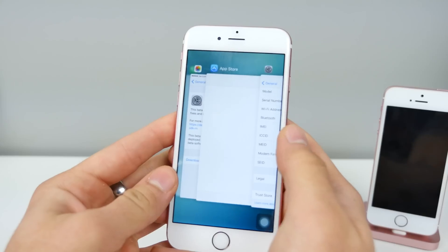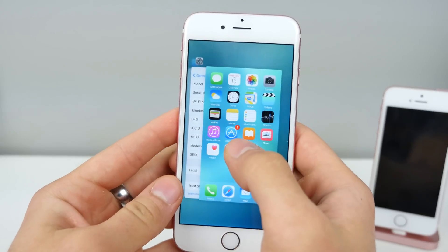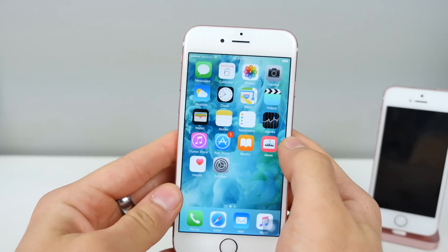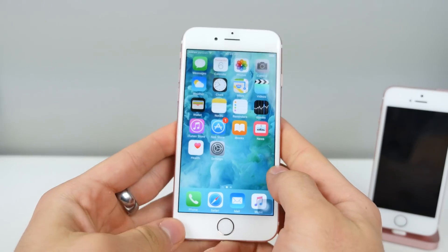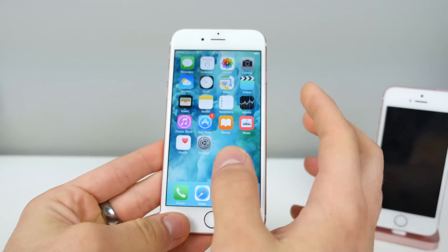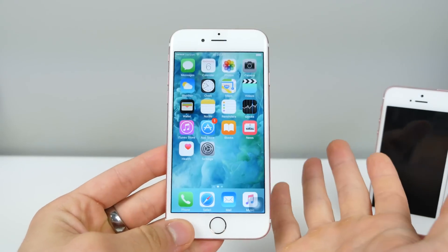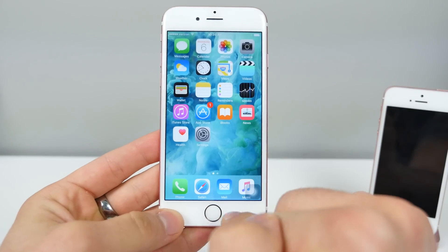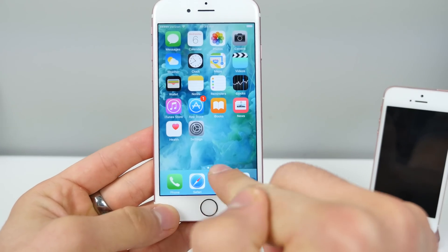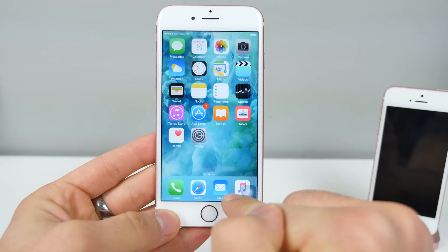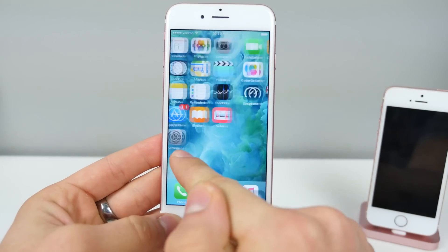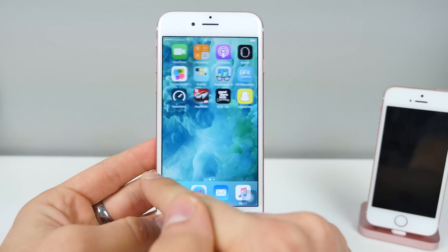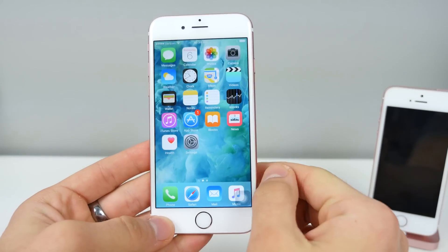So my bugs that I found still work, and the speed bug still works. I don't really see what other bugs Apple would fix — maybe under the cover. I know a lot of people were having issues with Mail, so that may be an area where Apple could improve things.